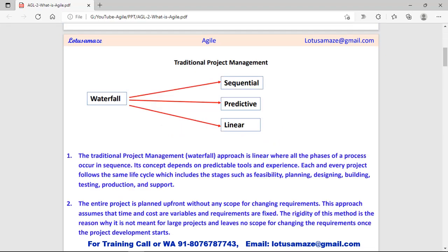Before we discuss Agile in detail, first we will discuss the traditional project management, that is the waterfall. What is the waterfall and what is the drawback with the waterfall? In waterfall, everything happens in a sequence. All the phases of the project development occur in a sequence, like feasibility, planning, designing, building, testing, production, and support.